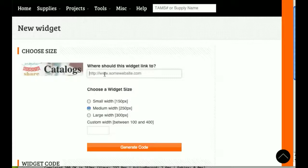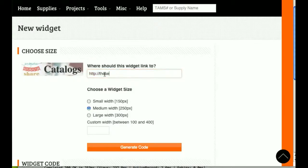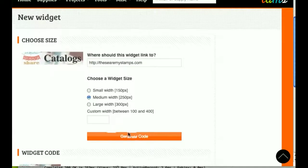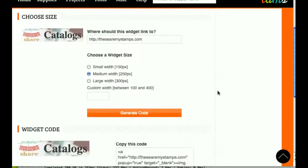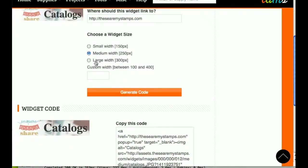What you would do here is you would give it the link to where you want it to go to. So if you fill in the link, and we'll just put in thesearemystamps.com for now. I can hit Generate Code, because I want it to be 250 pixels.